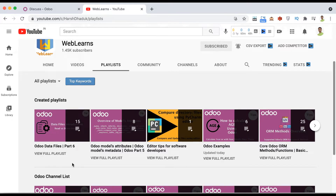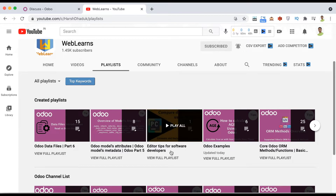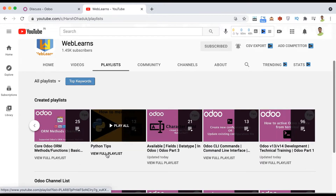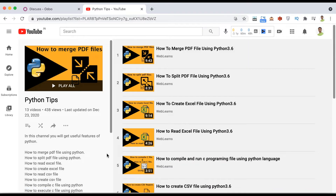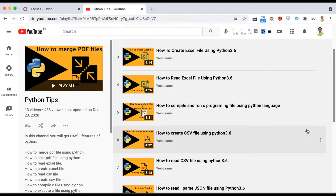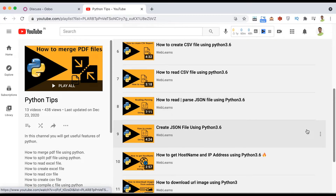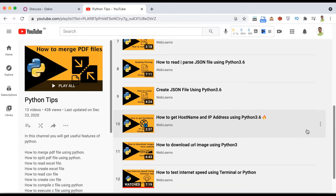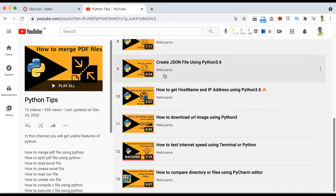There is also an Odoo examples playlist with a few examples, and the previous discussion covered Odoo data files — where you can create dummy records using CSV or XML files without manually creating records. Additionally, there are playlists for editor-related tips and Python tips, including real test cases like merging and splitting PDFs, reading and creating XML and CSV files, compiling C programs with Python, parsing JSON, and downloading images via URL.